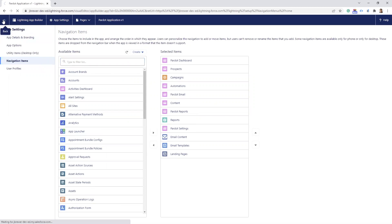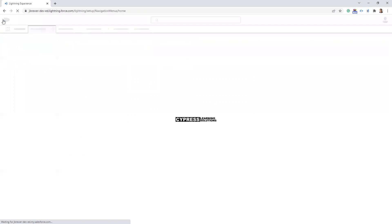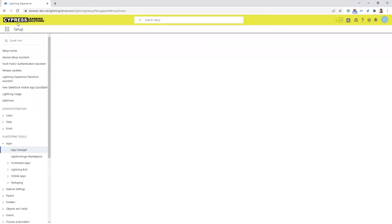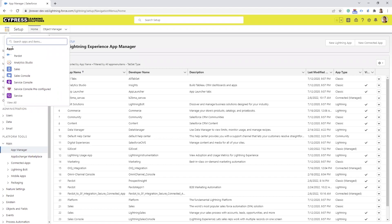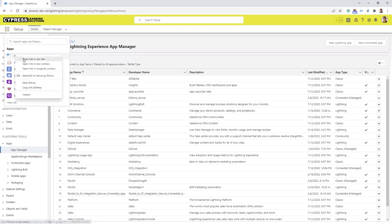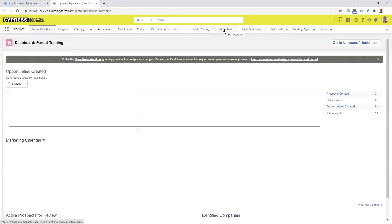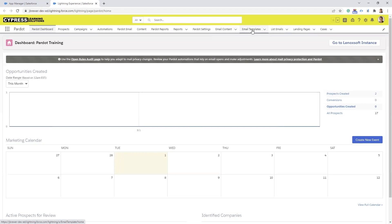After that has been done, you can back out of the Lightning app builder. Then if you go into your Pardot Lightning app, you should see the additional tabs that you've created. Here you can see I have the Email Content tab, the Email Templates tab, and the new Landing Page Builder tab.